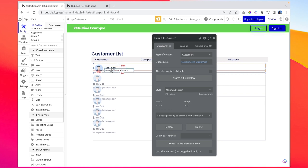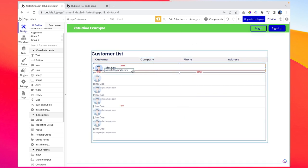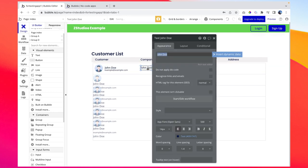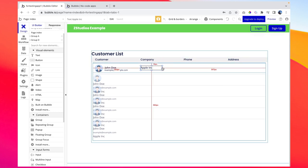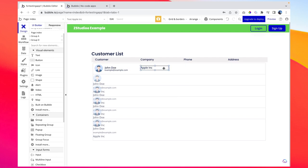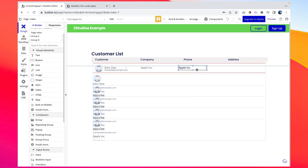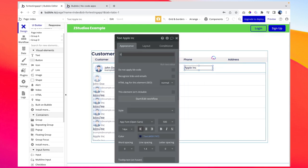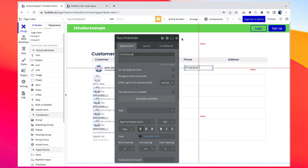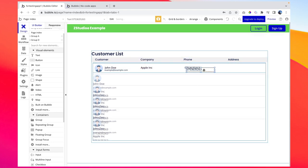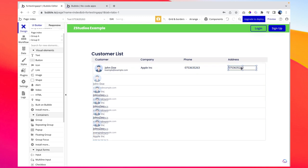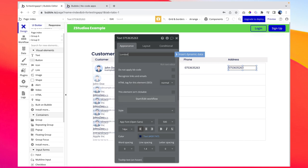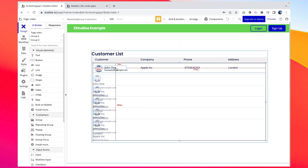We have full name and email address. Now we want the company name, so we can copy that text element, paste it, place it over here, and write 'Apple Inc' as an example. Let's stretch it. We also want a phone number, so let's add that and type an example like '07...'. For the address, let's copy and paste again and write 'London' as an example.